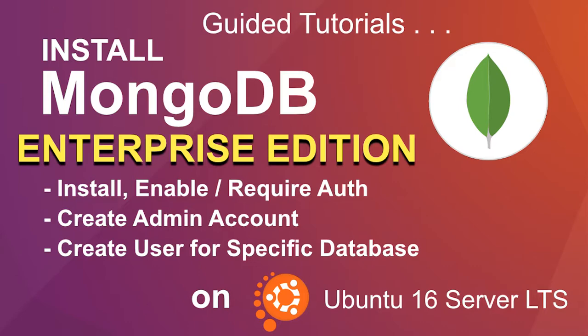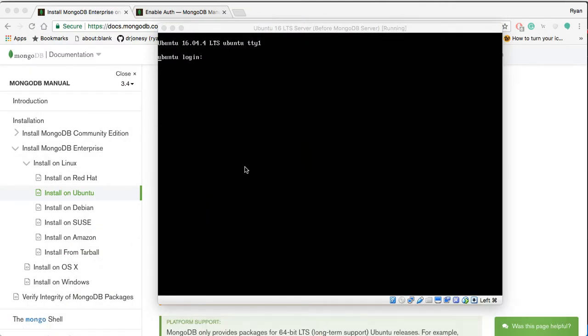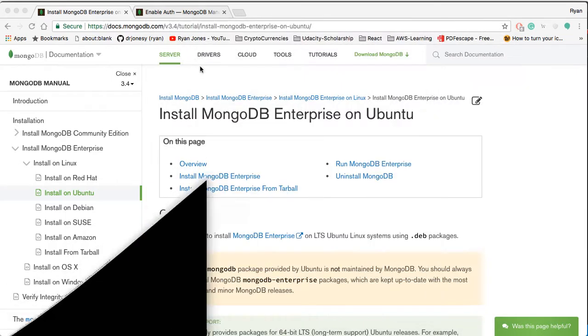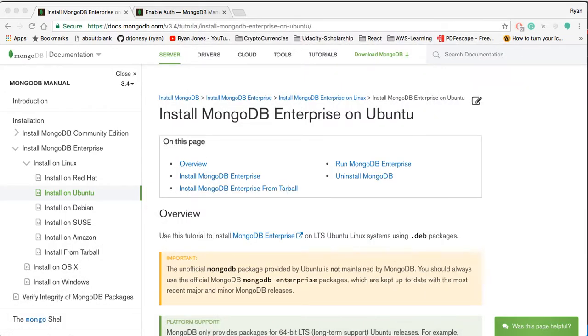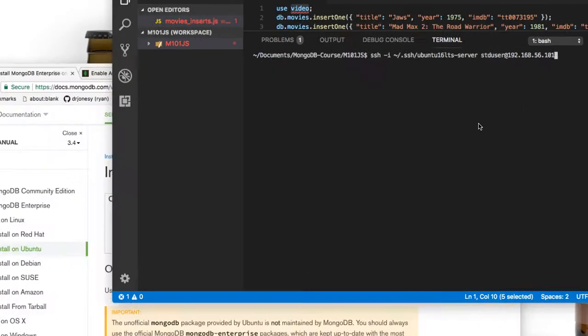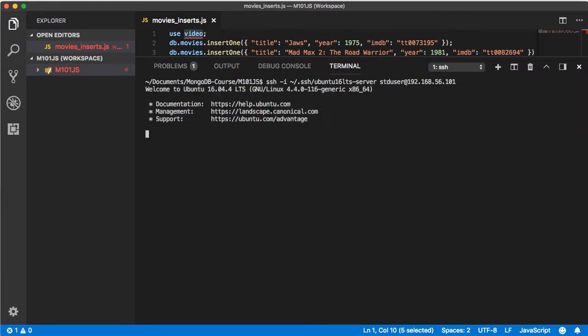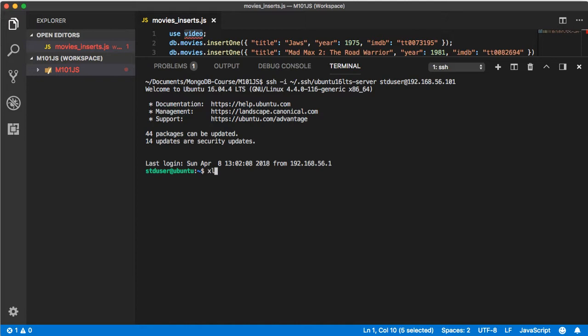In this example I'm running the Ubuntu 16.04.4 long-term server on the VirtualBox environment. I need to make sure I log in through SSH. At the moment I'm using Visual Studio VS Code environment and I'm going to remote access in which I've done.